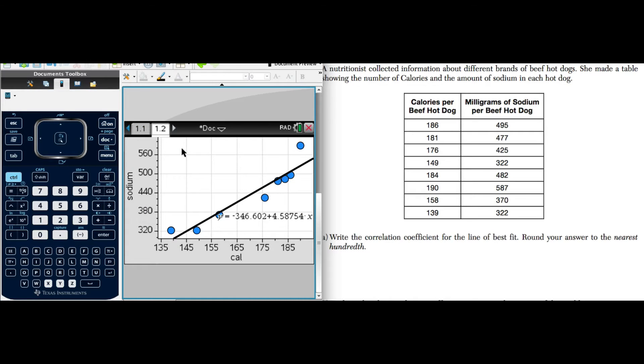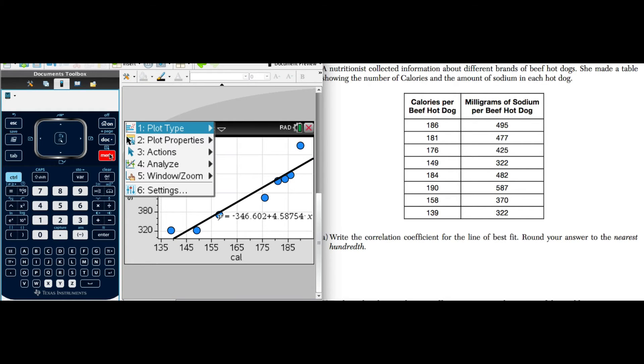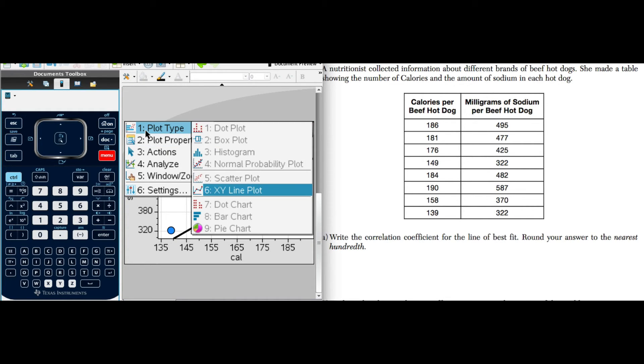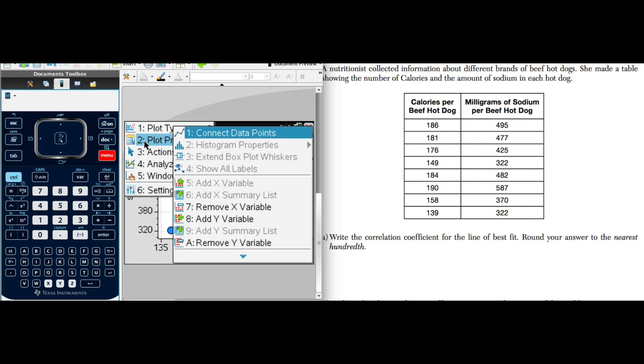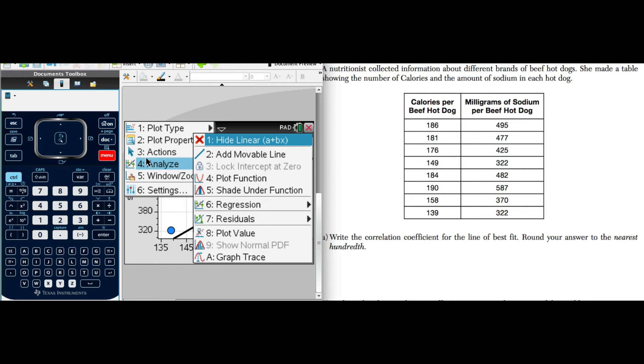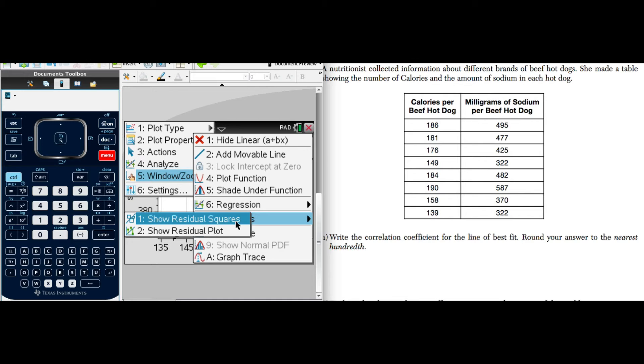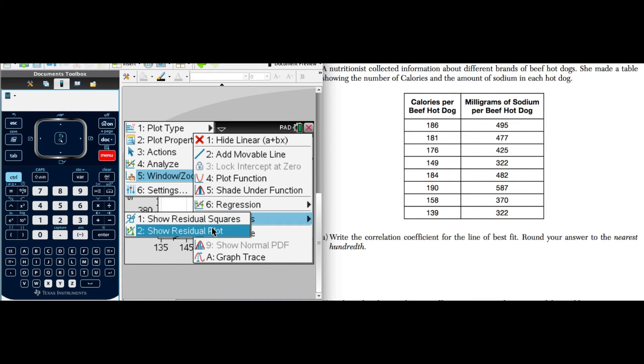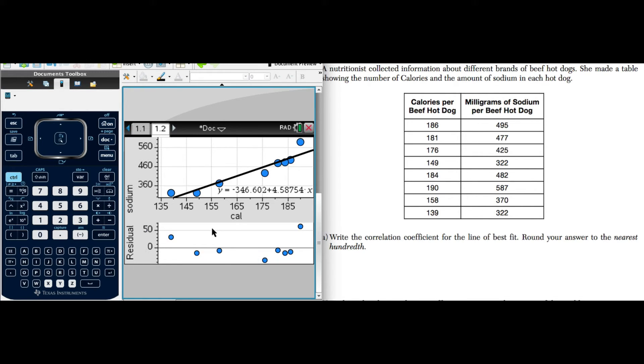Now let's look at a plot of residuals. Let's see if I can remember how to do this. And we have plot, and we go down to analyze, and there's residuals. And I'm going to show the residual plot. So there we go, we can see the residuals here.